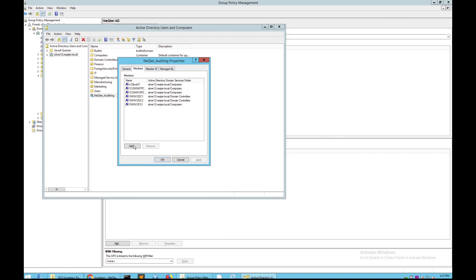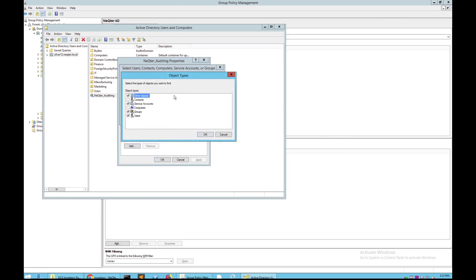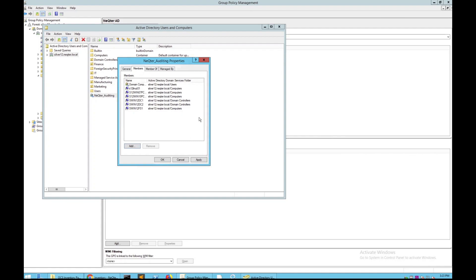Once that's all set, go to the Members tab on top and make sure everything you want the Group Policy pushed out to is listed there. If you wish to add different members, click the Add button — for example, if you want to add all Domain Computers, you can do something similar to this, then check names and add that to the list.